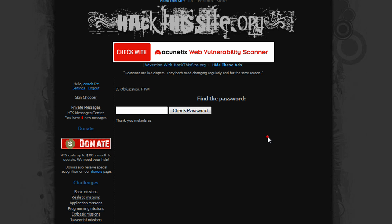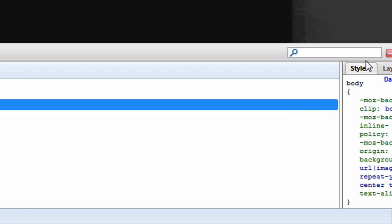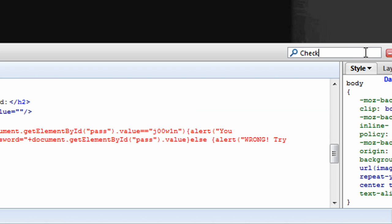Okay, I'm going to open up Firebug, it's a Mozilla Firefox addon, and I'm going to find check, here we go, check password.